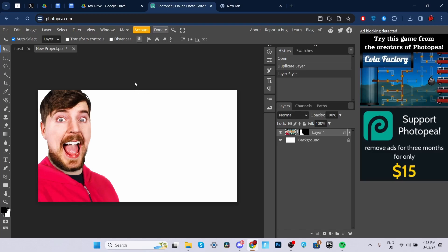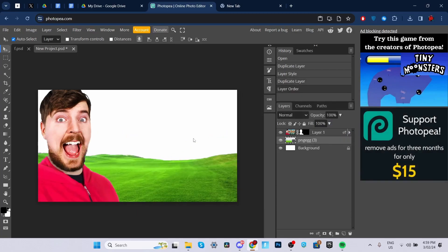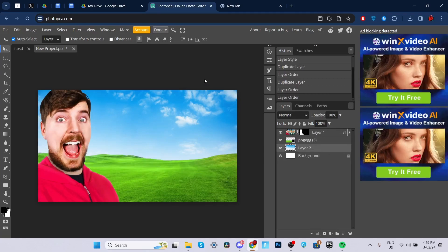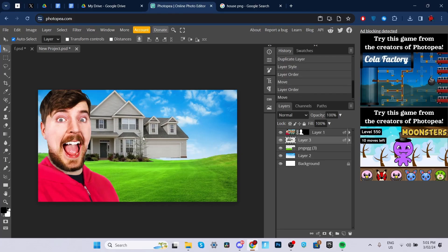So now you want to get a grass background by simply searching up grass background PNG. I have the grass background right over here, and I'm going to drag it below the MrBeast layer. Now you want to search for a sky background. I have it now and I'm just going to drag it all the way to the bottom. Now what we're going to do is add a house behind MrBeast. I went ahead and got this house PNG and I'm going to drag the layer behind MrBeast and put it somewhere around there.